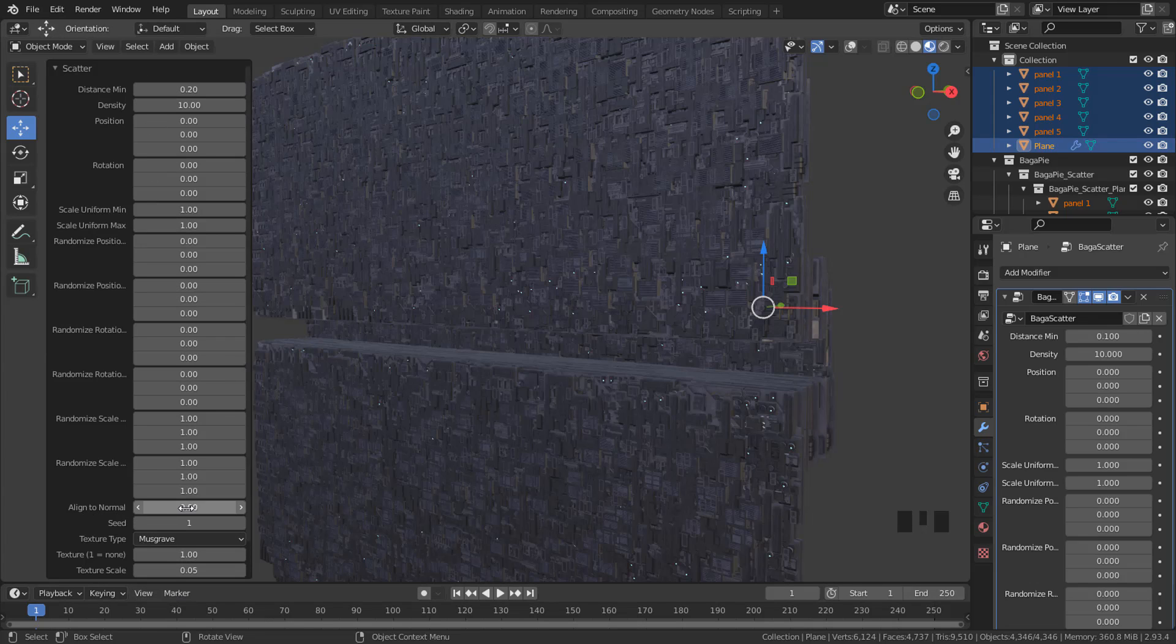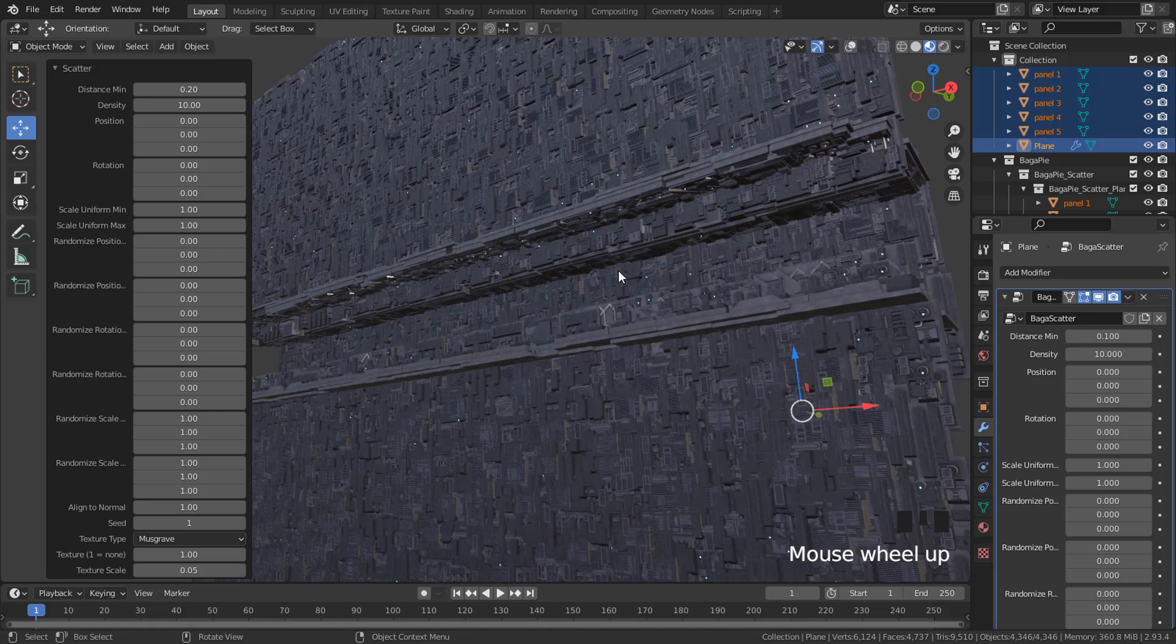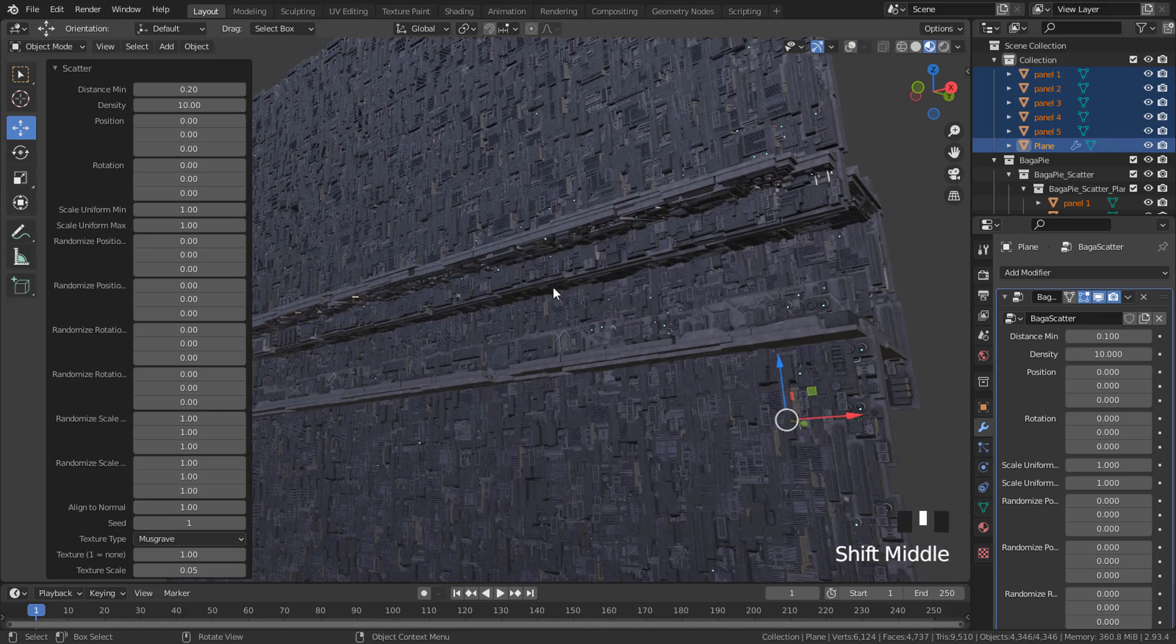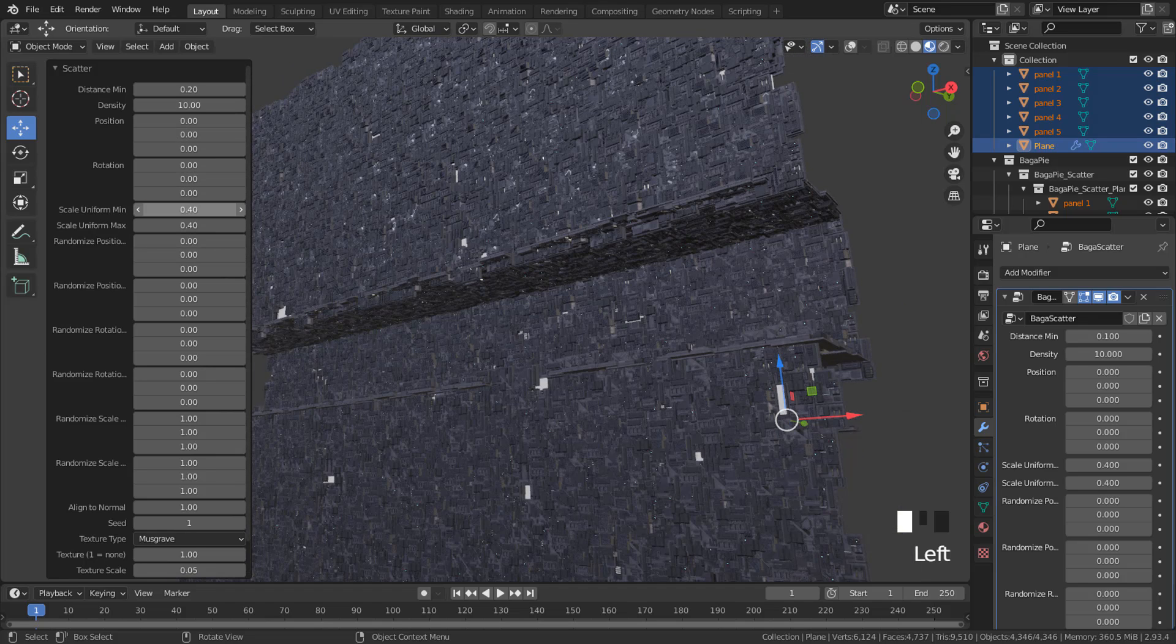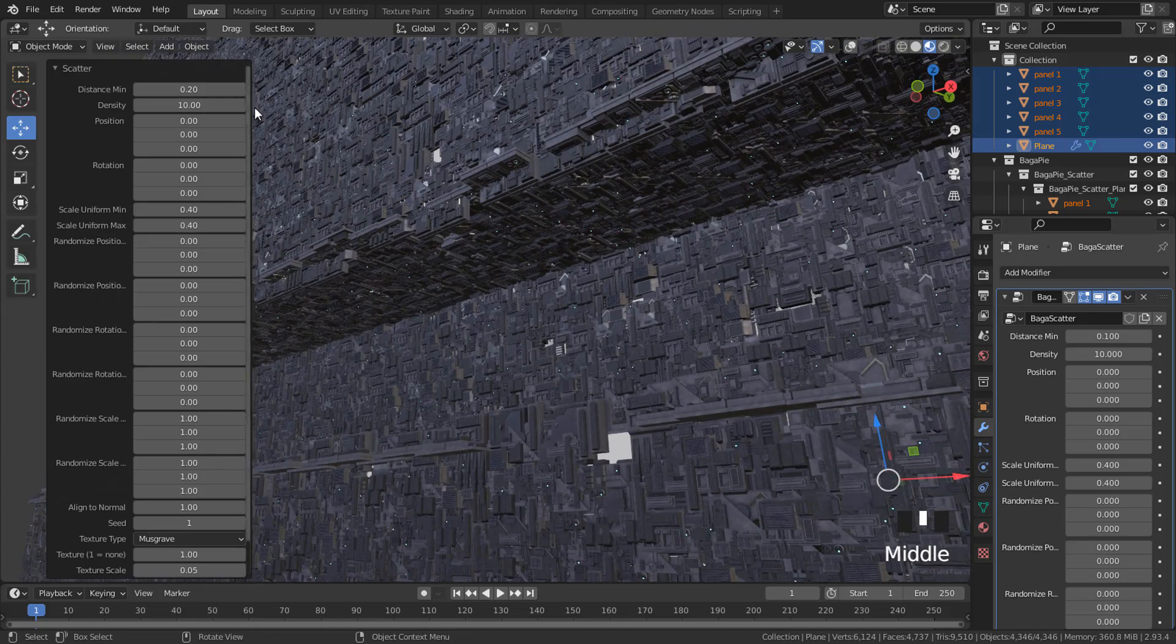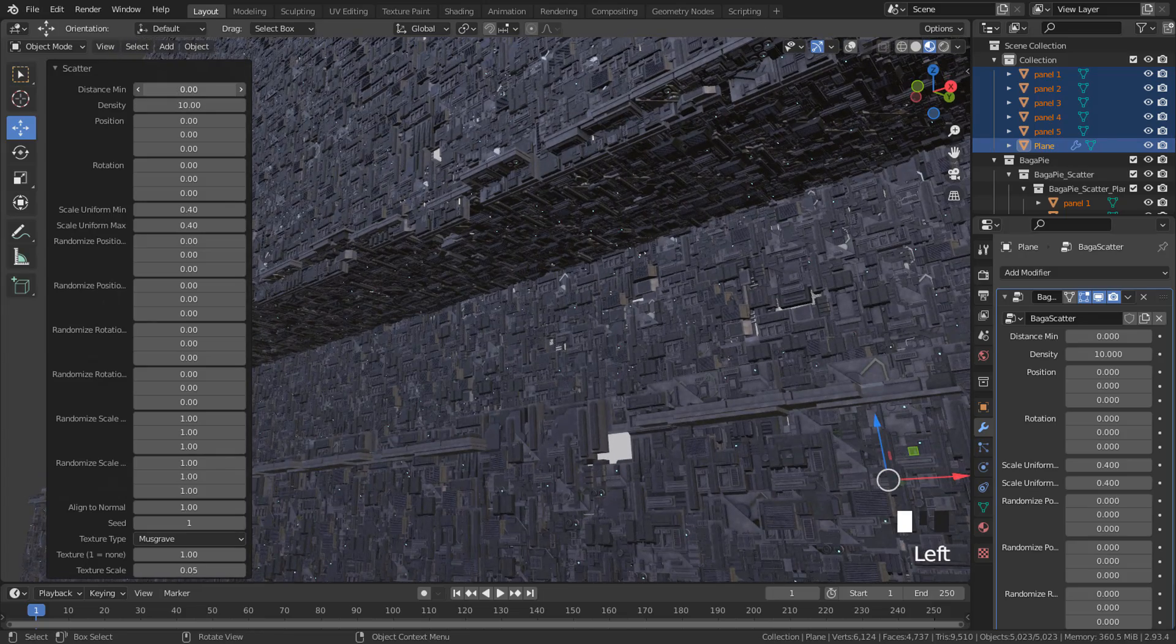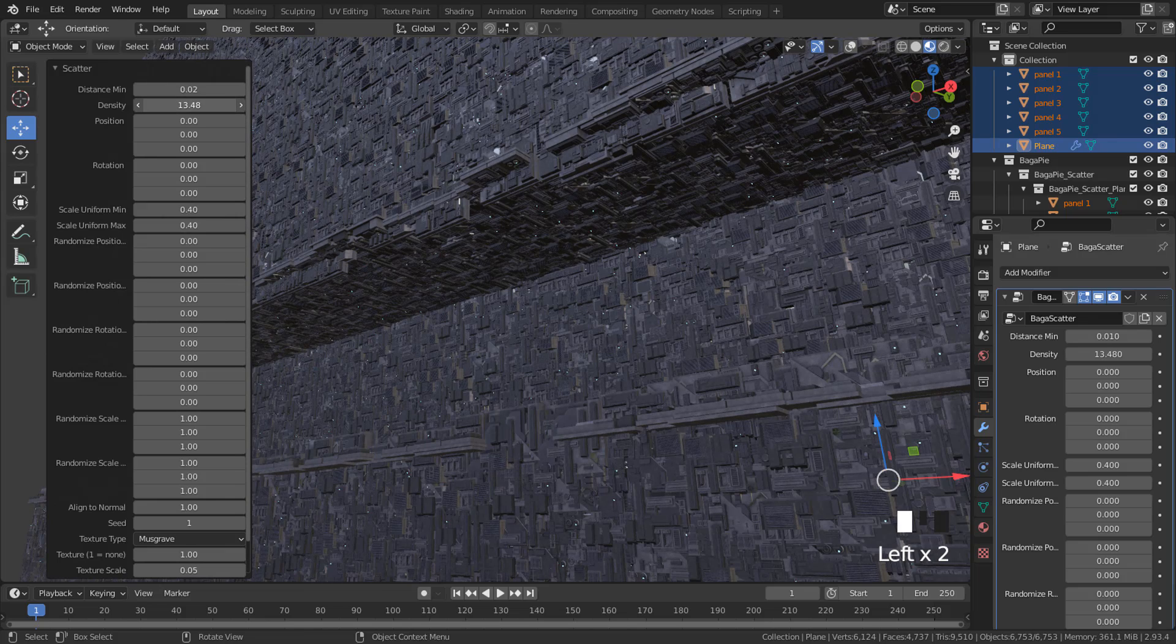I'm going to set to 1, align to normal, uniform scale to 0.4, the distance to zero. Also, I will increase the density.